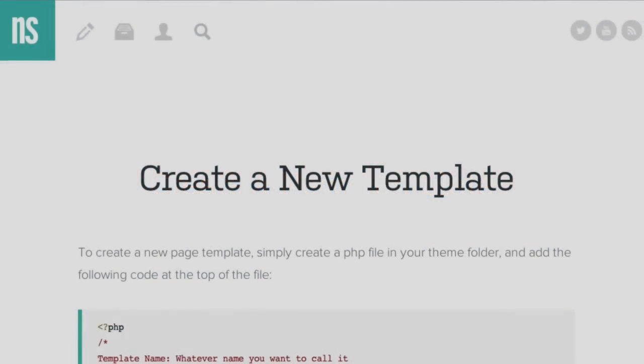Hey everyone and welcome back to another WordPress snippet video. Today we're going to walk through creating a new template.